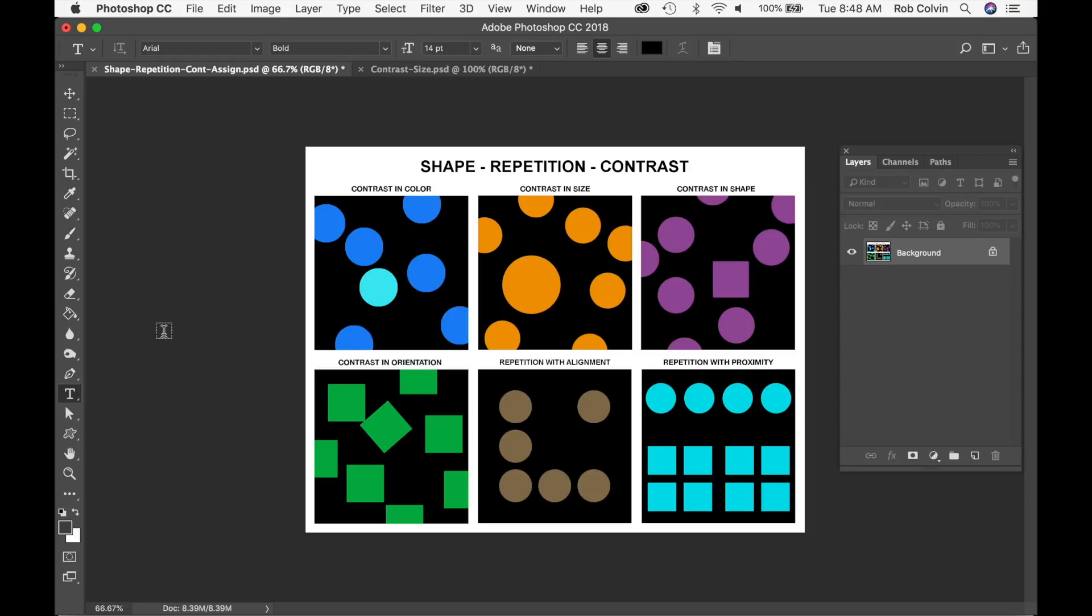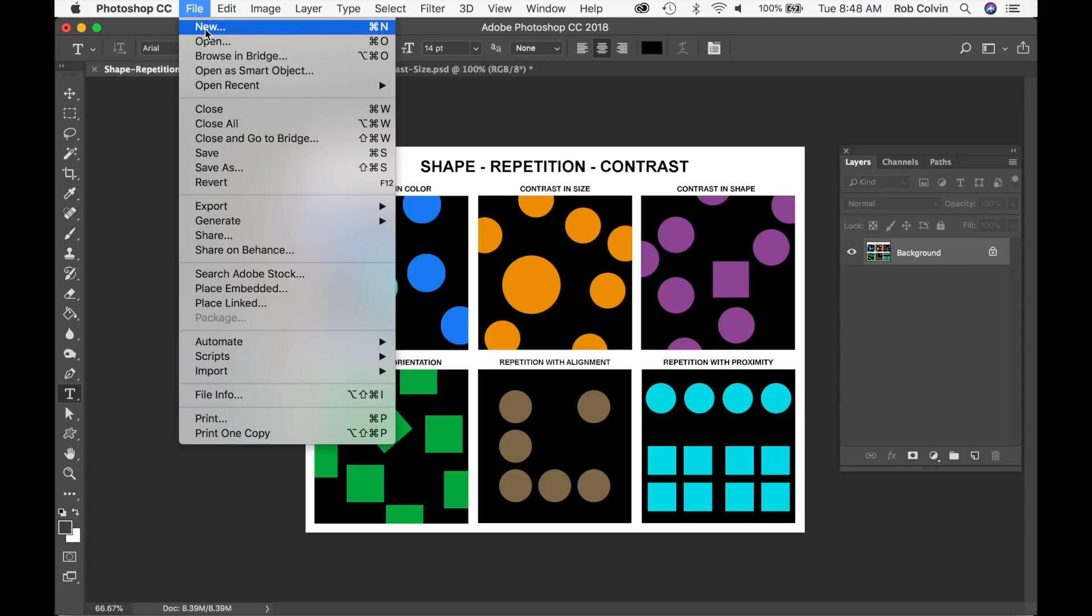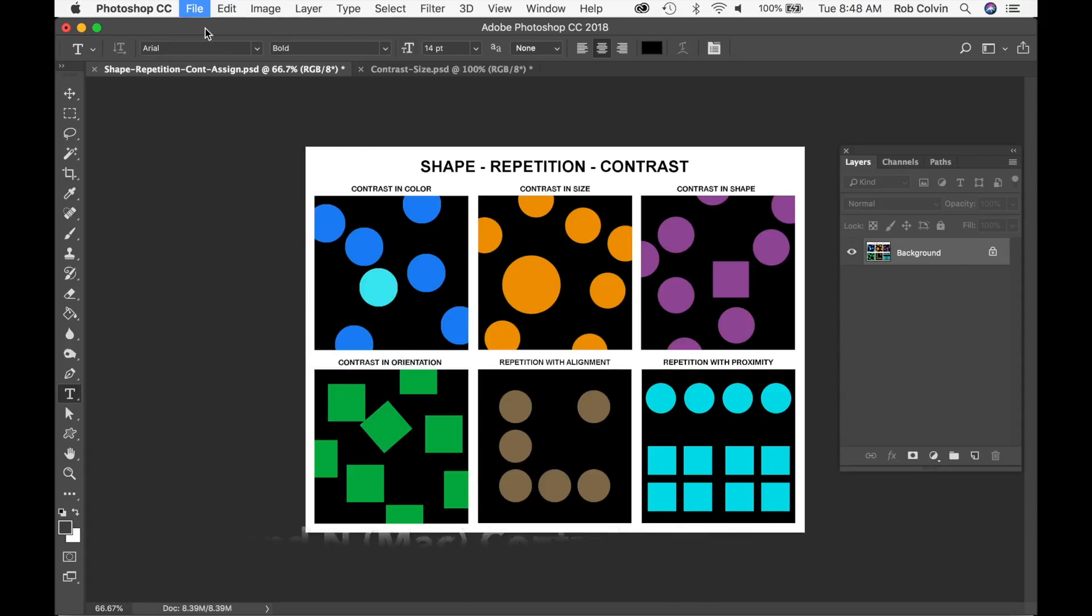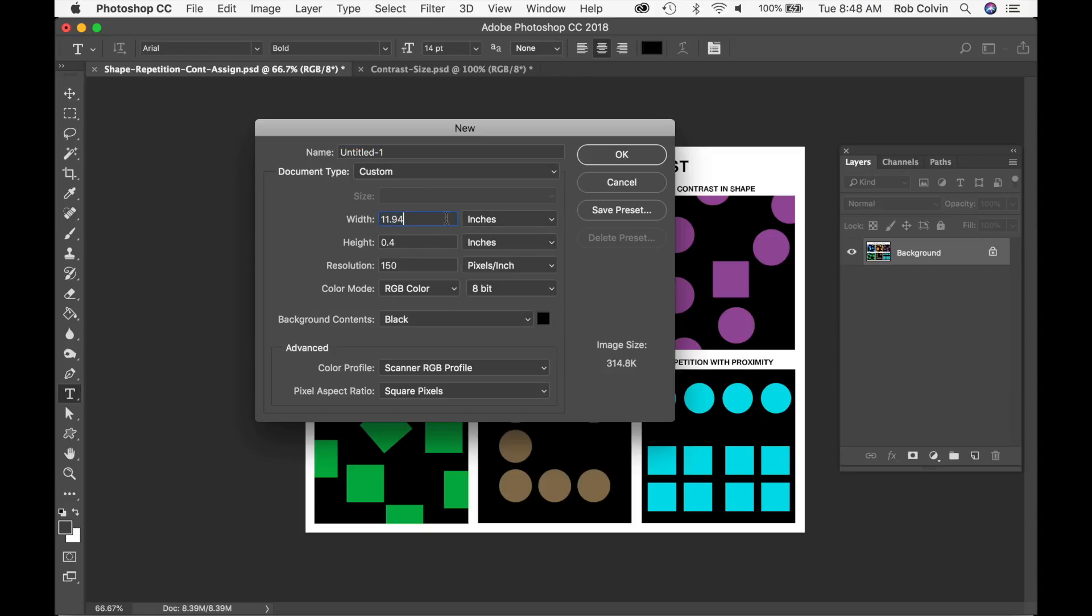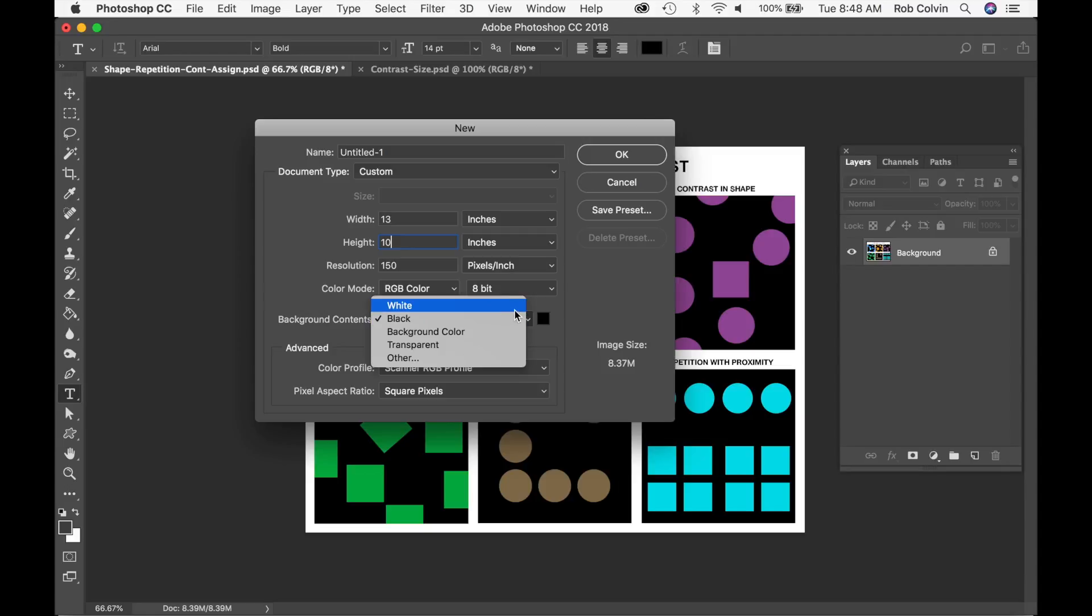of course, we're going to start with a new canvas. So go to File and New or Command N or Control N, and we want it to be in inches. The width is going to be 13 inches and the height is 10 inches. We want our background to be white and we'll click OK.